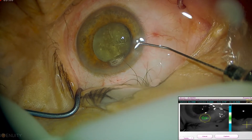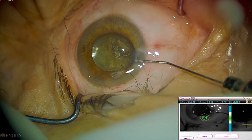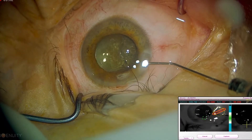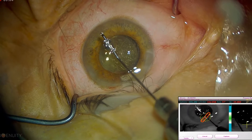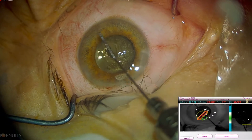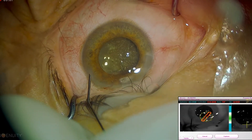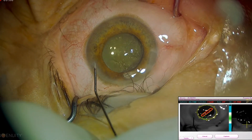I hope this was helpful, as this case demonstrates the difficulty in visualization that can be presented by dense asteroid hyalosis. Thank you for watching.